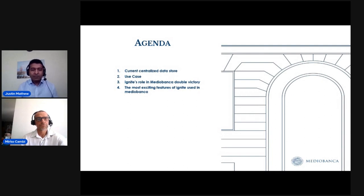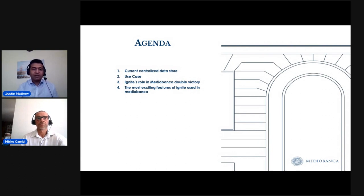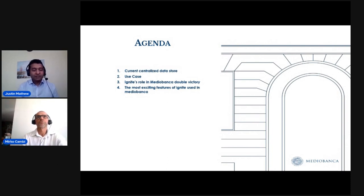For my part, I would like to cover the details about our centralized data store, the use case, Ignite's role in our mission, and some of the most exciting features of Ignite we used in our architecture.